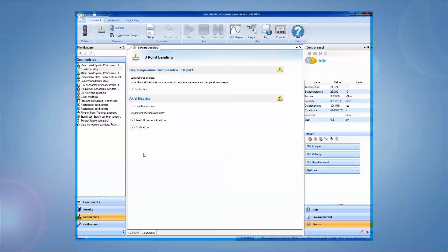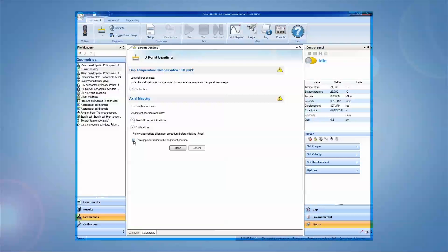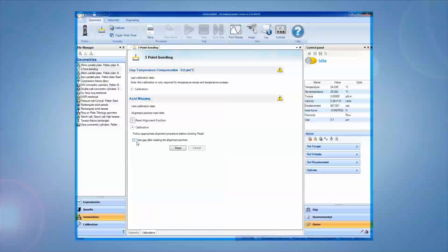Use the Trios software to read the alignment position through the geometry's calibrations. You can also choose to have the instrument tear the gap during the calibration. Tearing the gap sets the current position as the zero point.